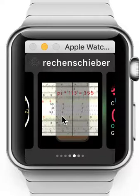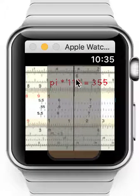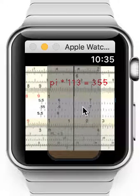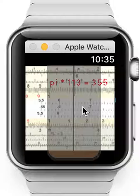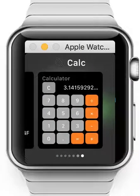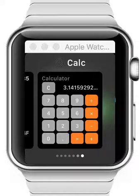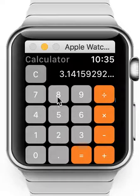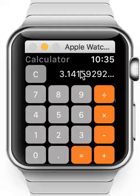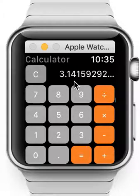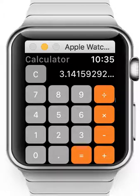See here: pi times 113 with the slide ruler equals 355. As you can see, it's very easy to switch between applications with Apple Watch OS 3.0, between applications that are on your Apple Watch.